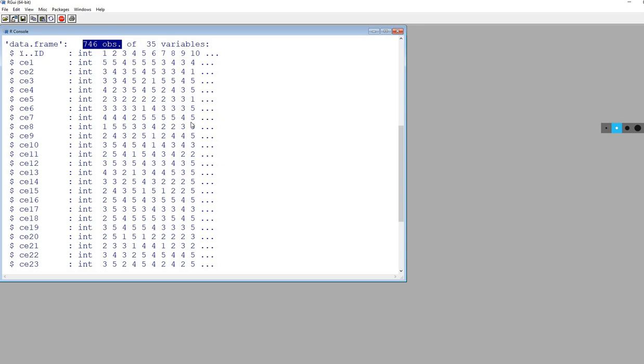The authors took a larger data set and randomly sampled two subsets. The first subsample was used to perform exploratory factor analysis. The second subset was used to perform confirmatory factor analysis. We're going to be working with that second subset.